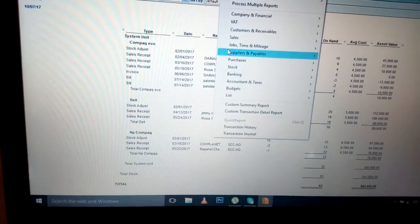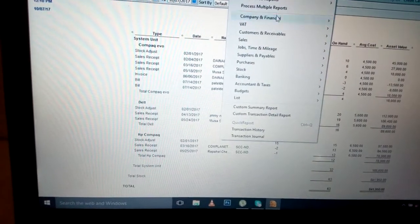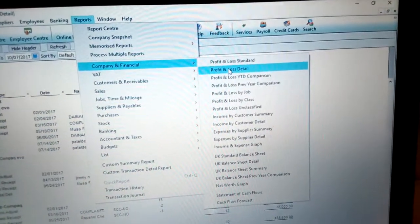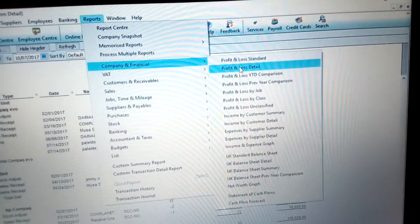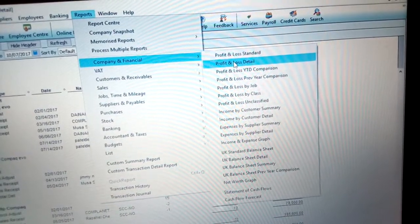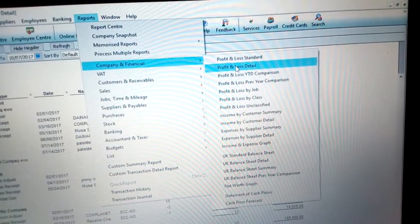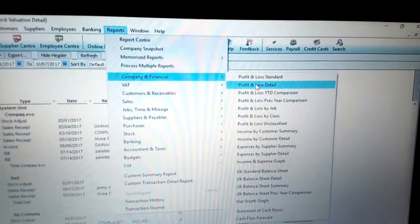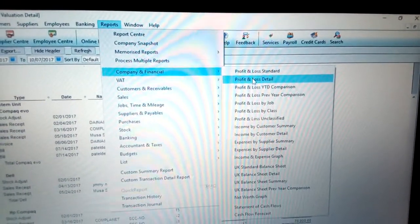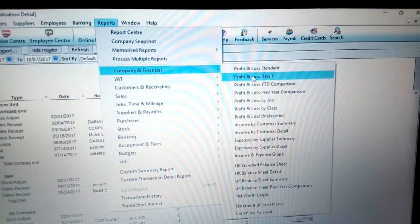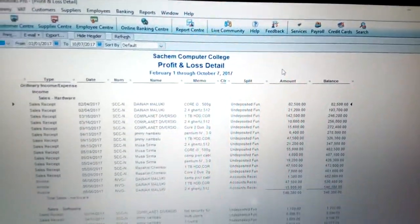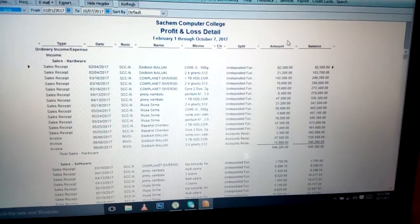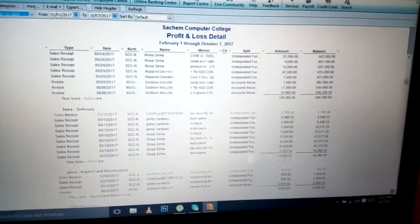Now you can see another report. We have more reports — for example, I need to look for reports for company and financials. We have profit and loss account detailed report. You need to know whether your company is making a profit or a loss. We also have the net worth graph, the statement of cash flows, the cash flow forecast, and the income and expense graph, so that you can know your income versus expense. Let's click profit and loss detailed, and now you can see my profit and loss detail for the financial year, from February. You can see the list of items being sold and the transactions being made.